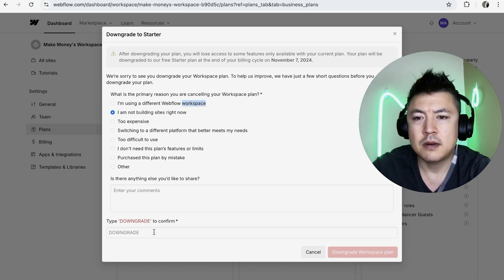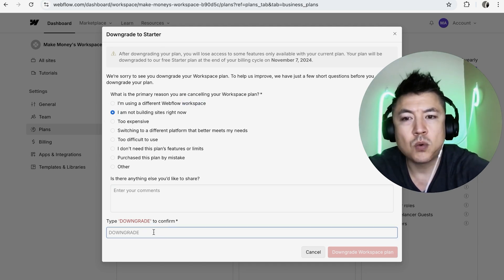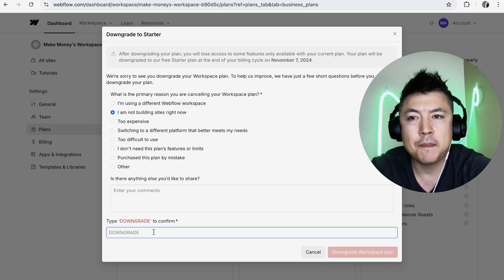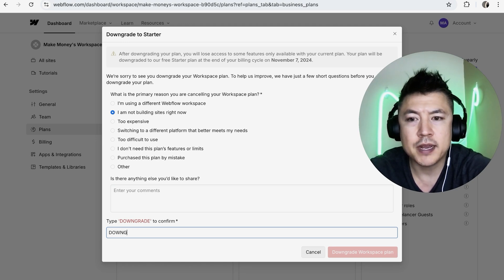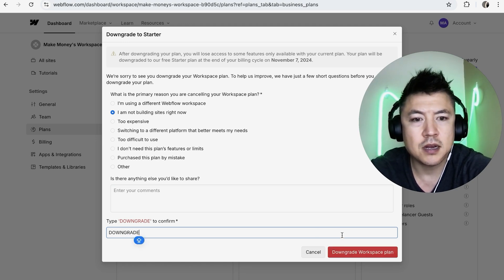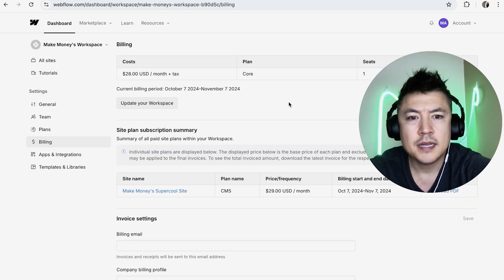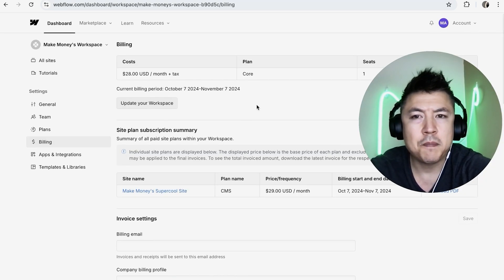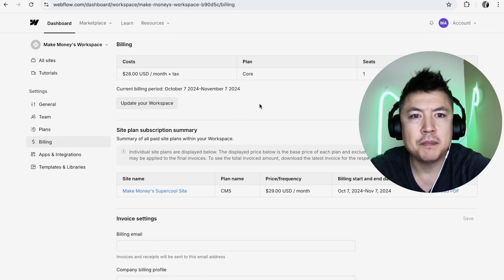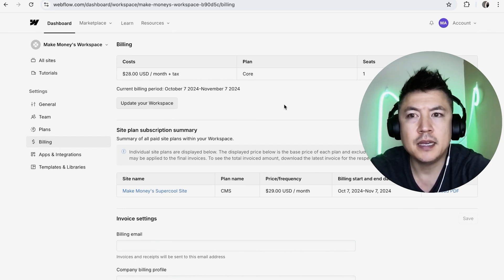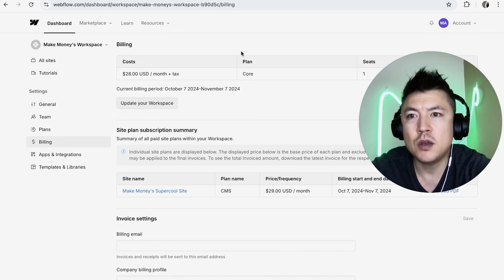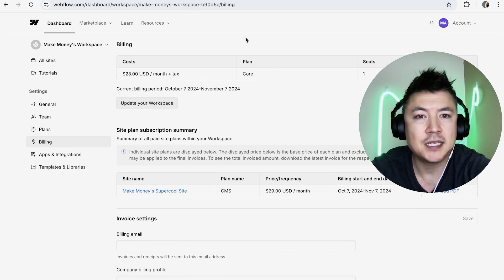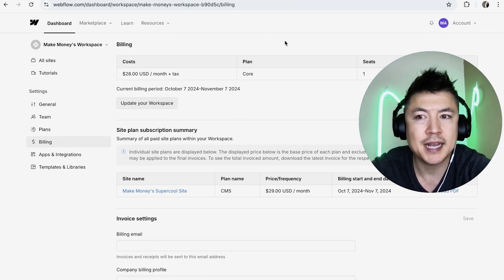So I'm going to go ahead and just click this. All right, and then in order to cancel your paid workspace subscription, go ahead and type in 'downgrade,' and then click on Downgrade Workspace Plan. Next, the page refreshes and it went by pretty quick, but basically it gave me a confirmation saying that the workspace paid subscription has been canceled.